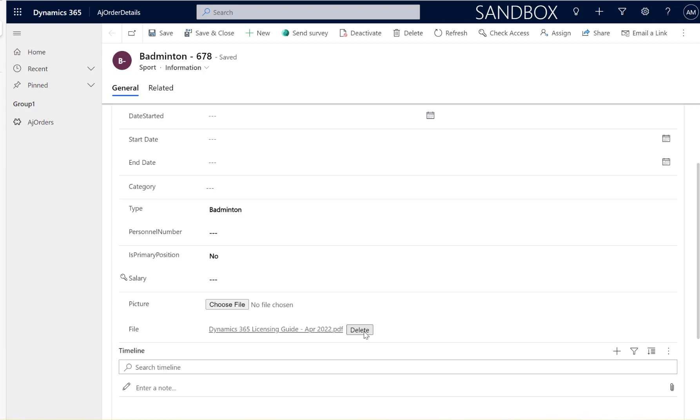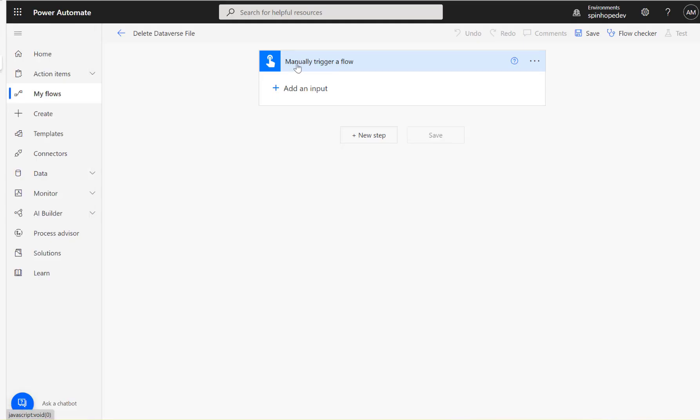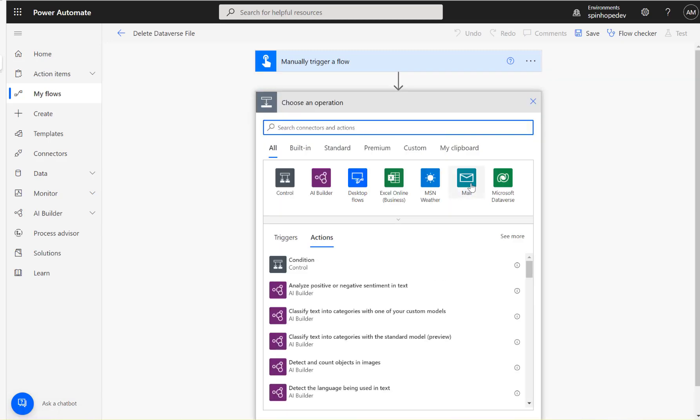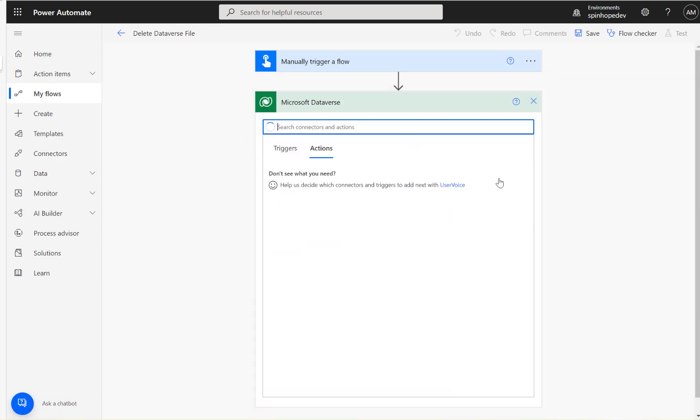Let's start building the flow. Here I'm using a manual trigger.